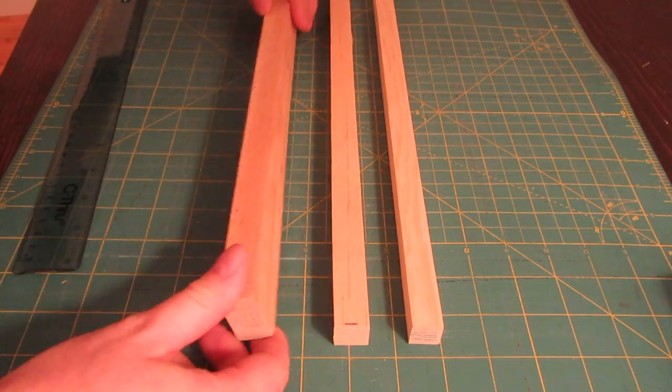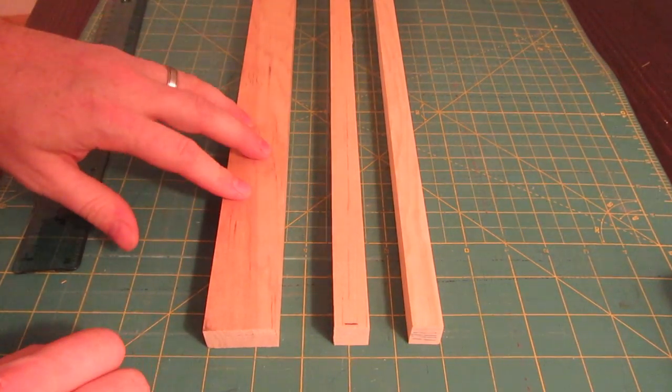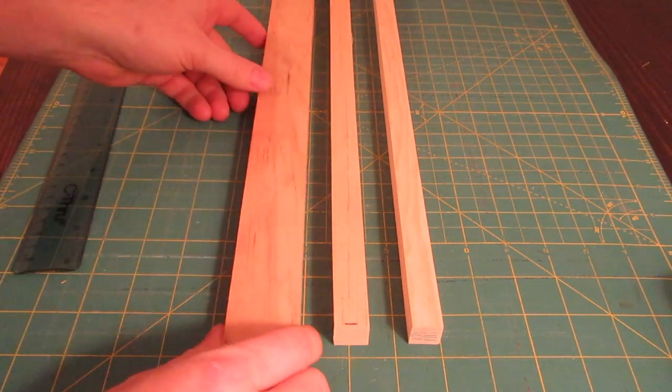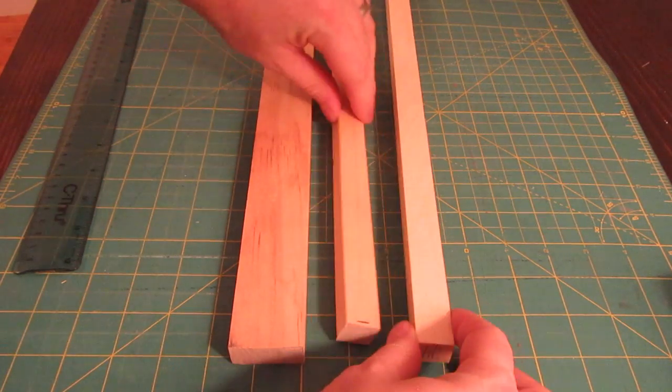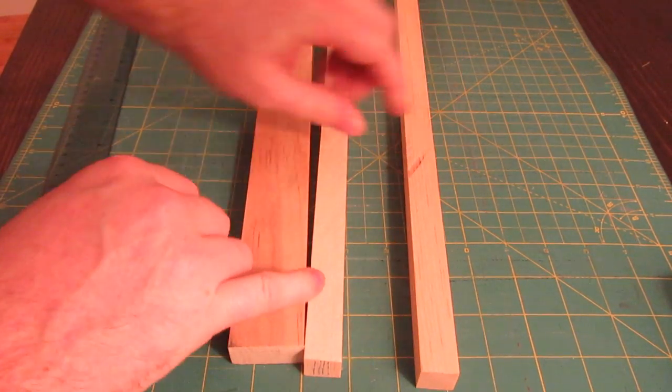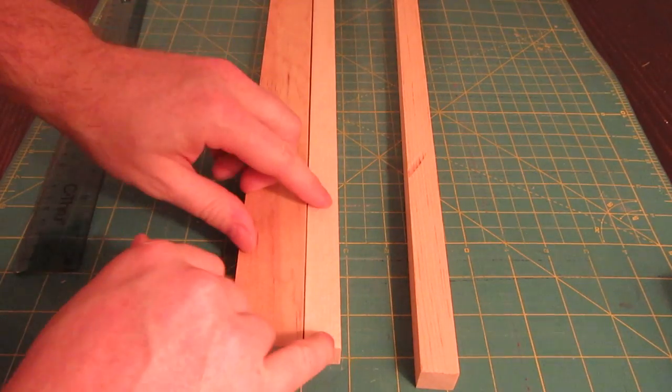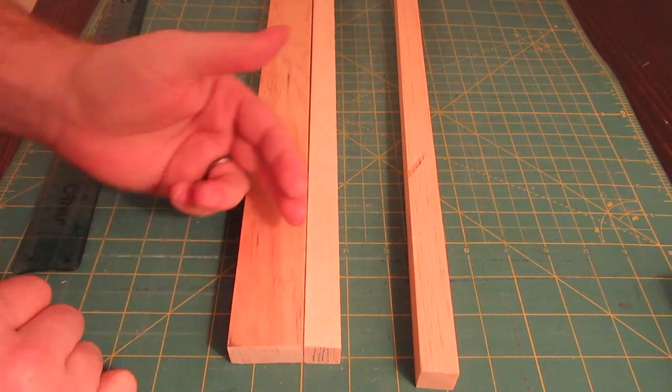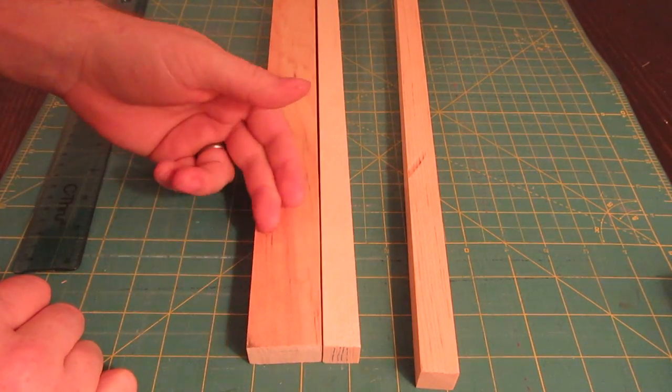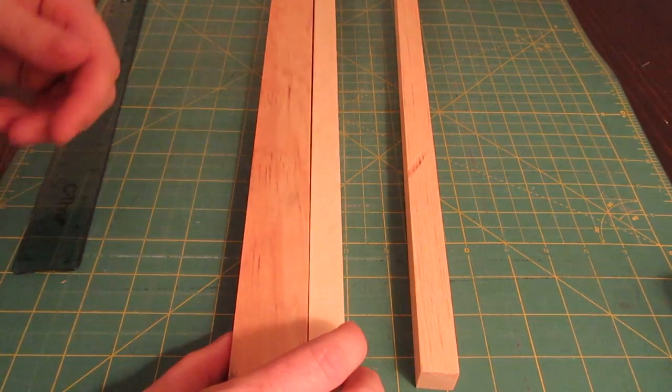You can see a difference if we start lining these up, especially this one. The white pine is obviously wider than the sugar pine. Sugar pine has a little more of a red tint to it.